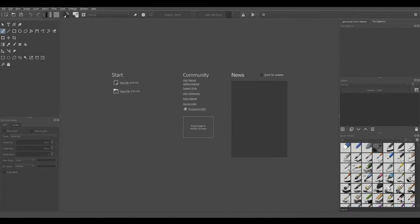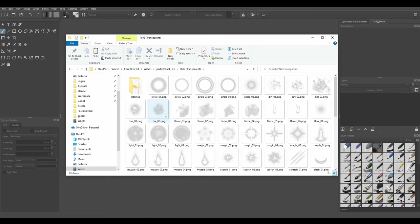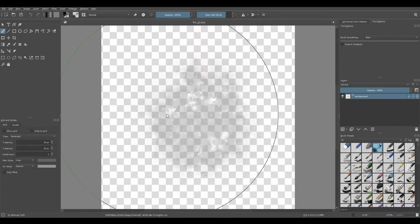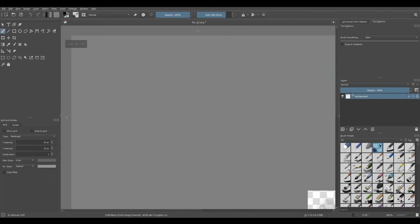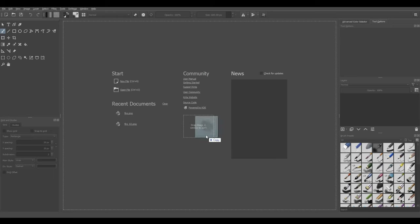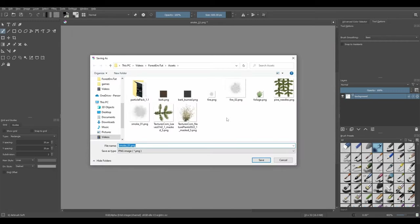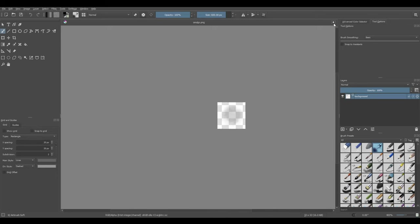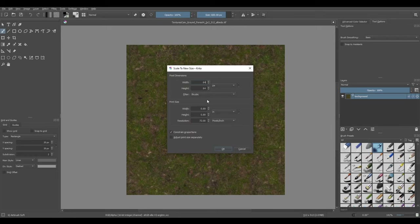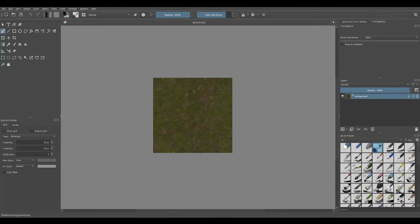We just have to resize a couple more textures in Krita and then we'll be done with this program. In the Kenny Particle Pack that we downloaded, I'm going to use fire_two.png and smoke_one.png. I'll open fire, press Ctrl+Alt+I and resize it to 32 by 32 pixels, then Ctrl+Shift+S and save it as fire.png. Then I'll drag in the smoke image, same thing — Ctrl+Alt+I, 32 by 32 pixels, Ctrl+Shift+S, smoke.png. The very last one is the ground texture — I'm actually going to make this 64 by 64 pixels, Ctrl+Shift+S, ground.png. And we are done with Krita.